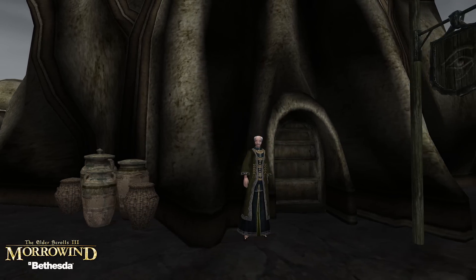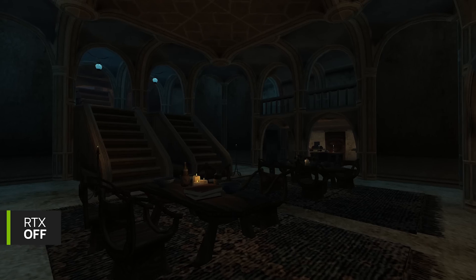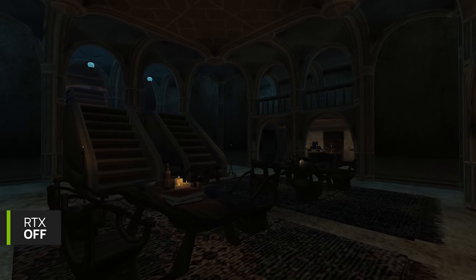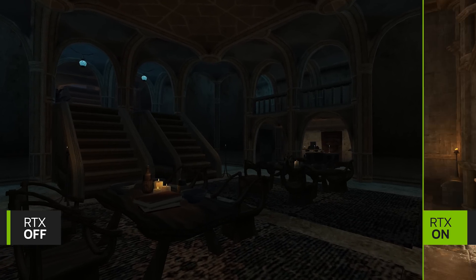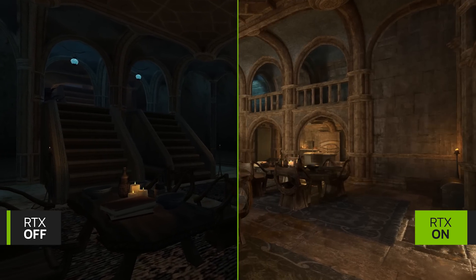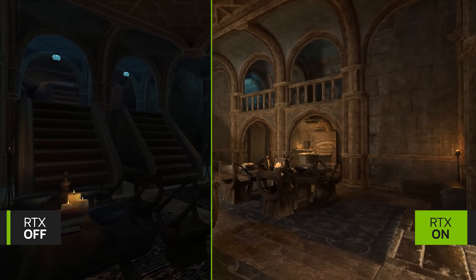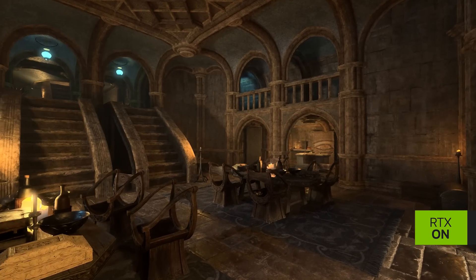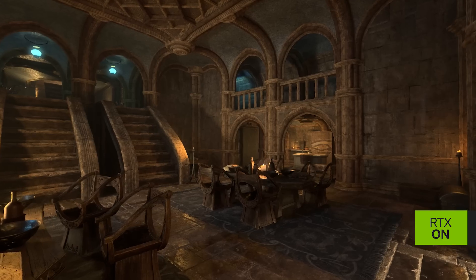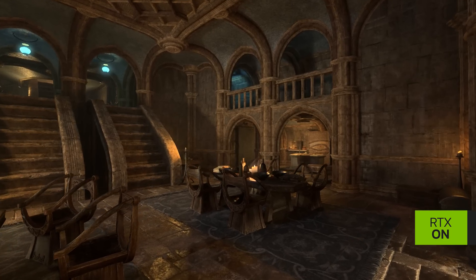And today, I'm going to walk us through the workflow for turning RTX on in The Elder Scrolls Morrowind by Bethesda Softworks. Let's dive in.